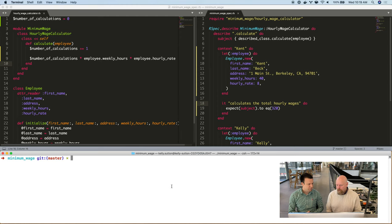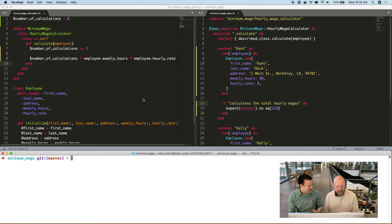You have a contrived-ish example here. Why don't you run us through the code? Sure. So we've got our minimum wage calculator here, which we've augmented to use a global variable. This is obviously contrived, but these global variables find a way of creeping into code in ways that we don't always expect.